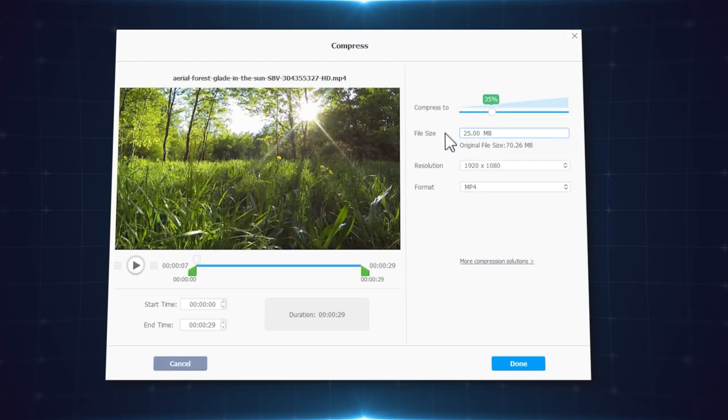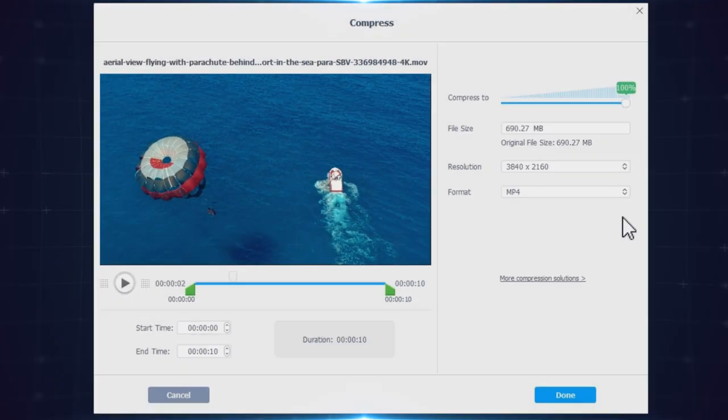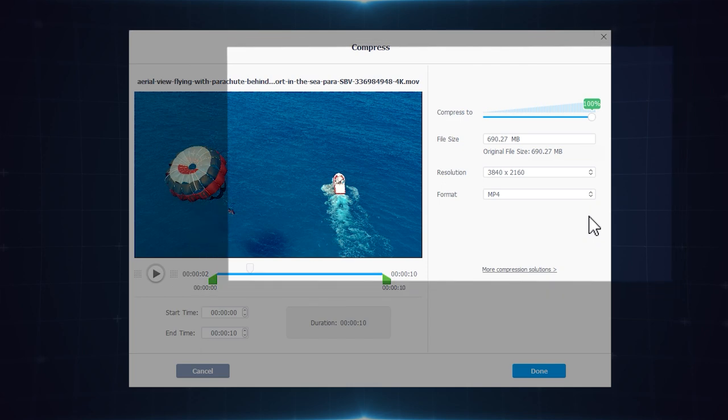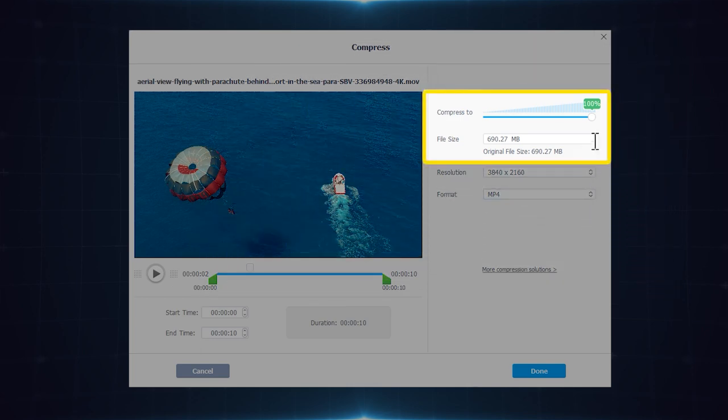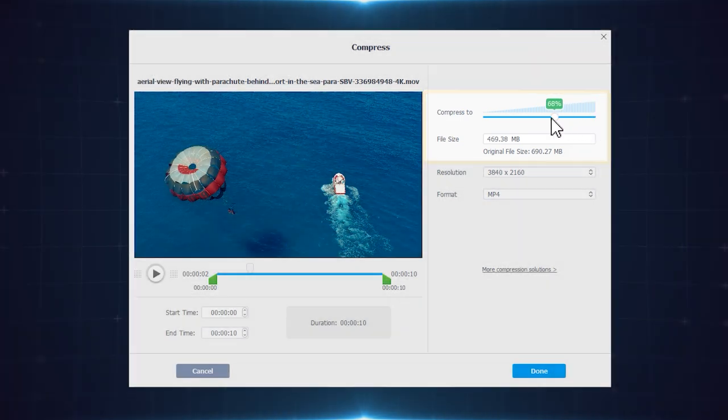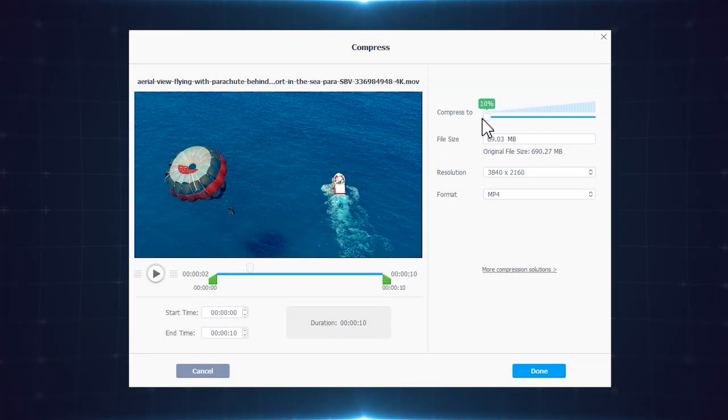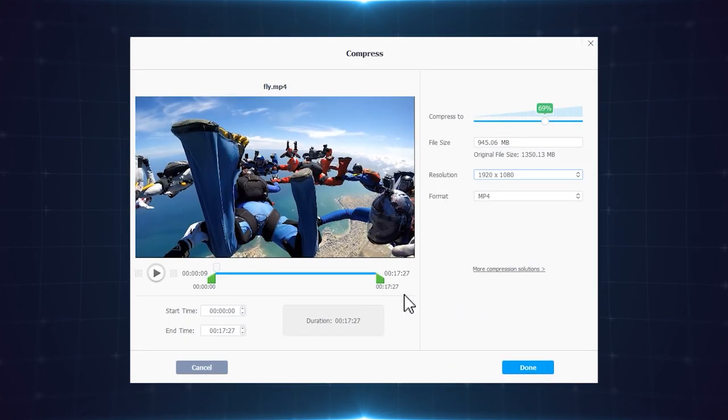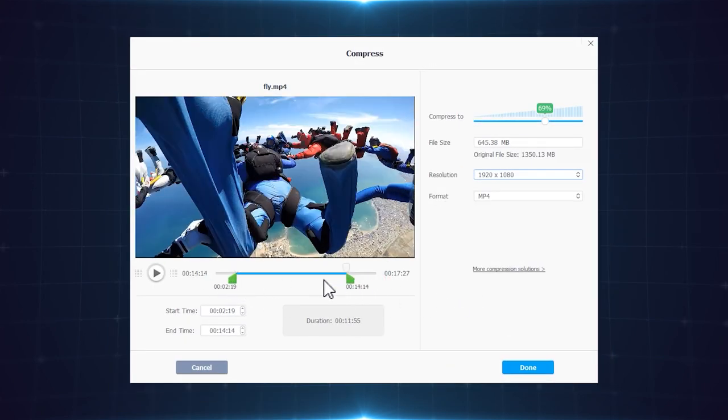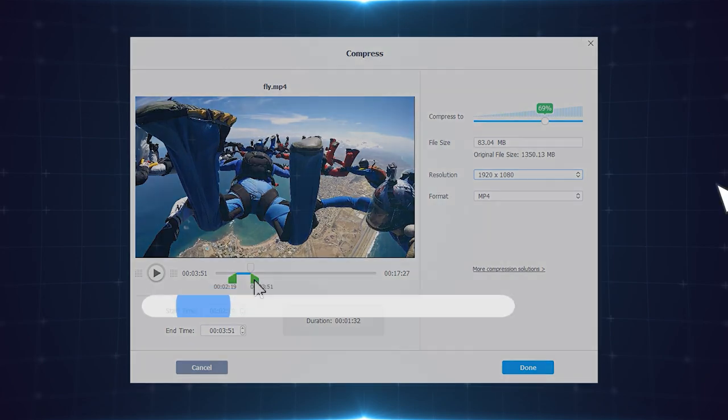Or set the compression ratio using a slider, like dragging it to 10% to a whopping 90% of the original size. Plus, you can trim out unwanted parts to save massive file size.